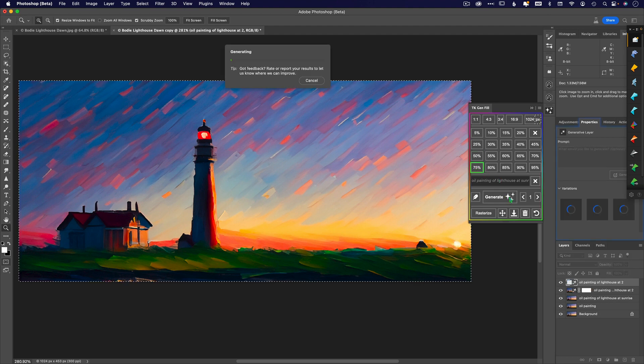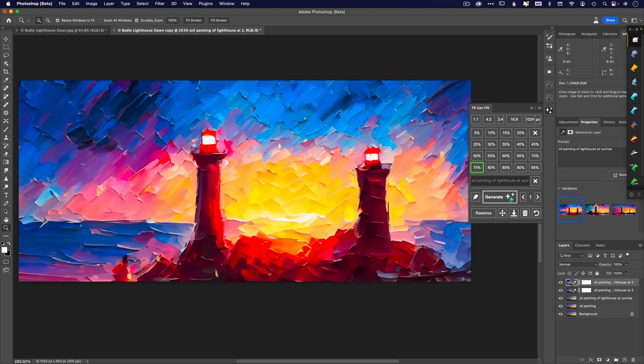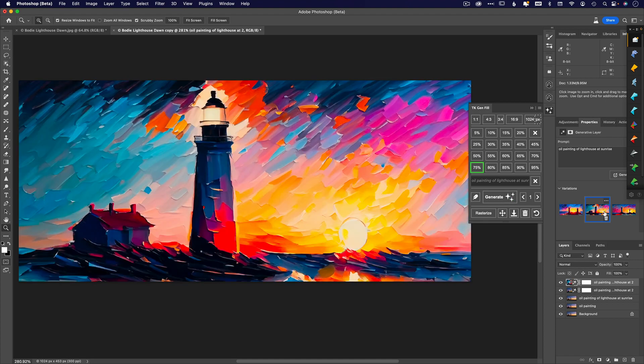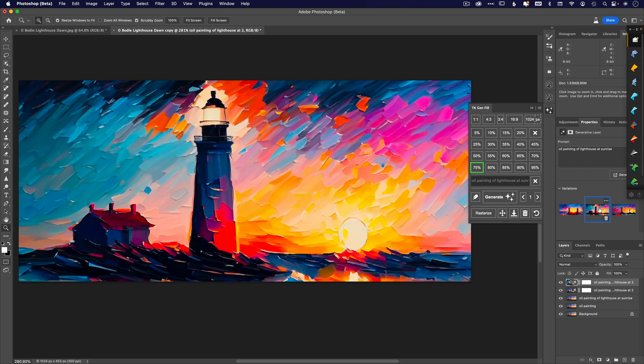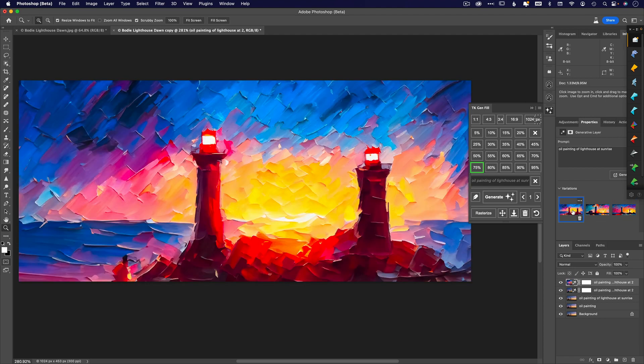If I go up to 75%, we're going to start to get some really weird results here where it's actually adding another lighthouse. You can kind of tell that it's paying very little attention to my original photo and going more off of just the prompt itself.